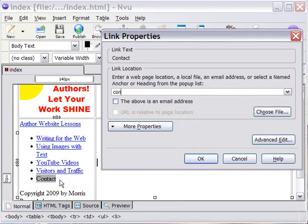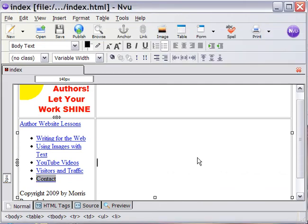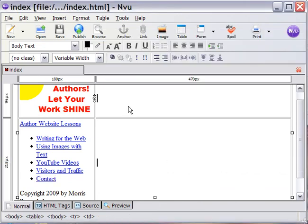And contact.html. So, there we have it. There's the basic navigation for this website for starters, and I'm going to save that. Save.